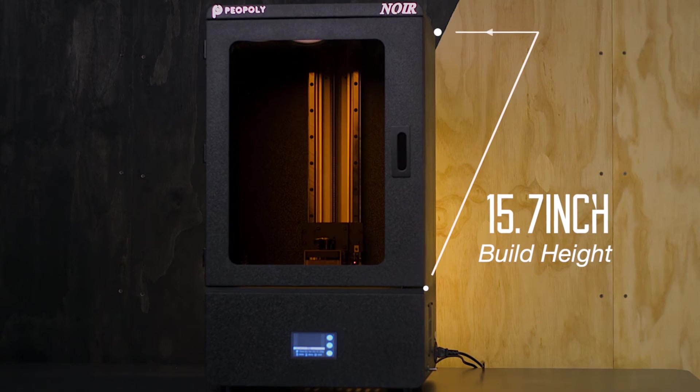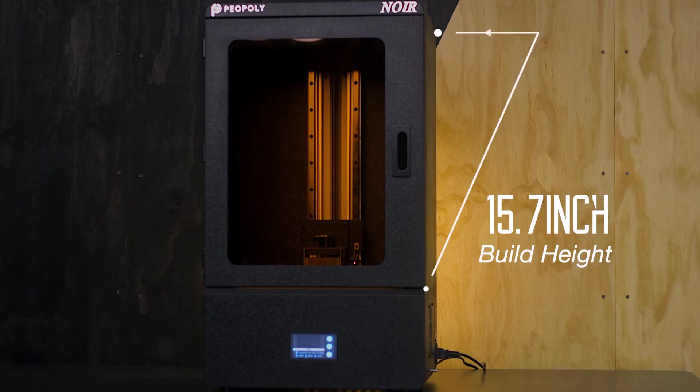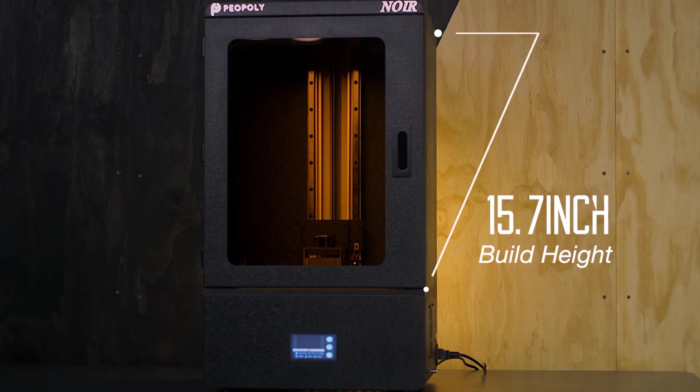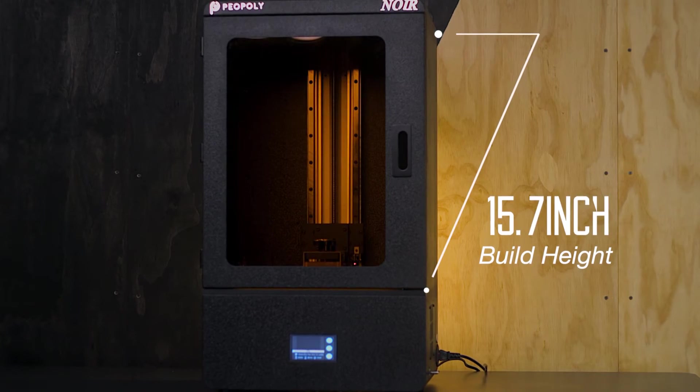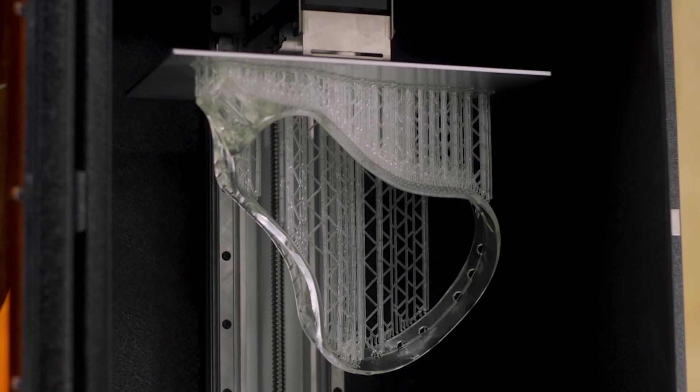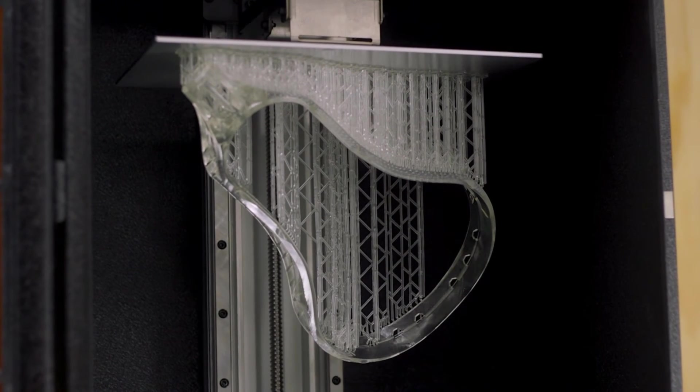Unlike smaller MSLA printers, you won't need to split up your models to fit inside this giant 3D printer with its 15.7 inch build height. Print all your high resolution prototypes in one piece.